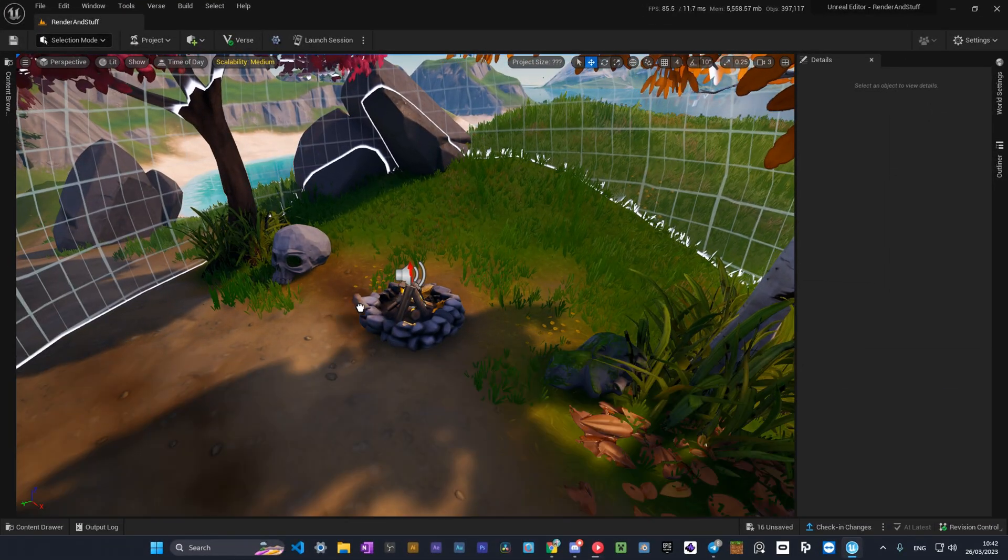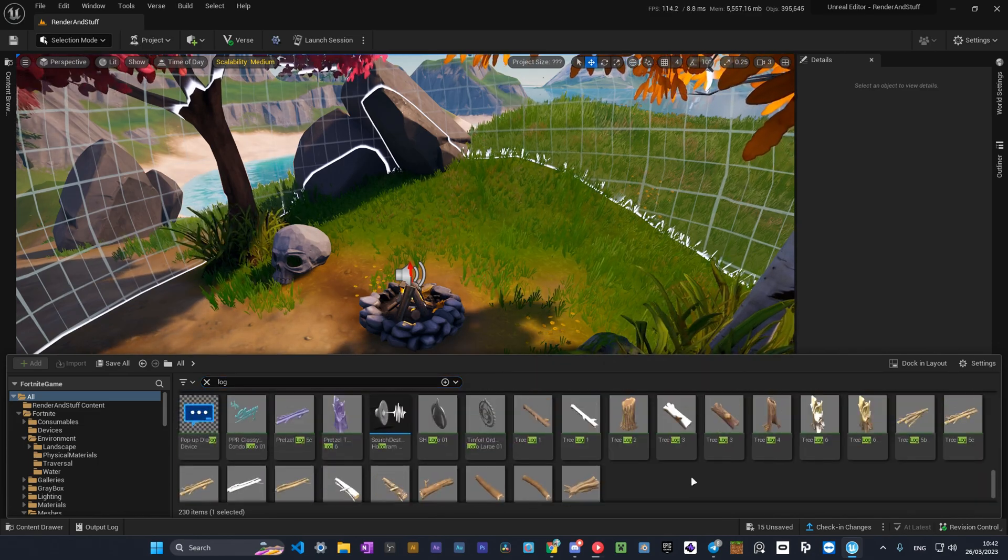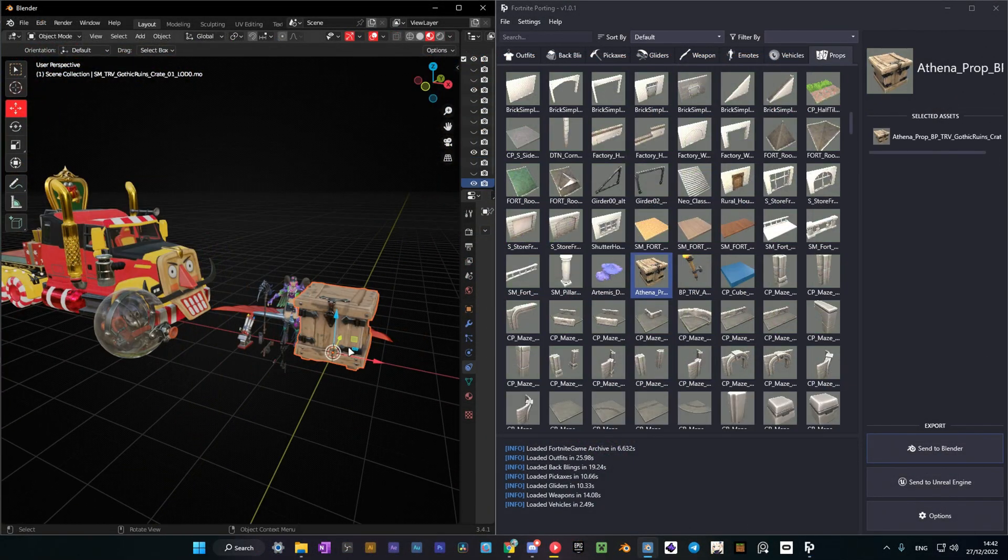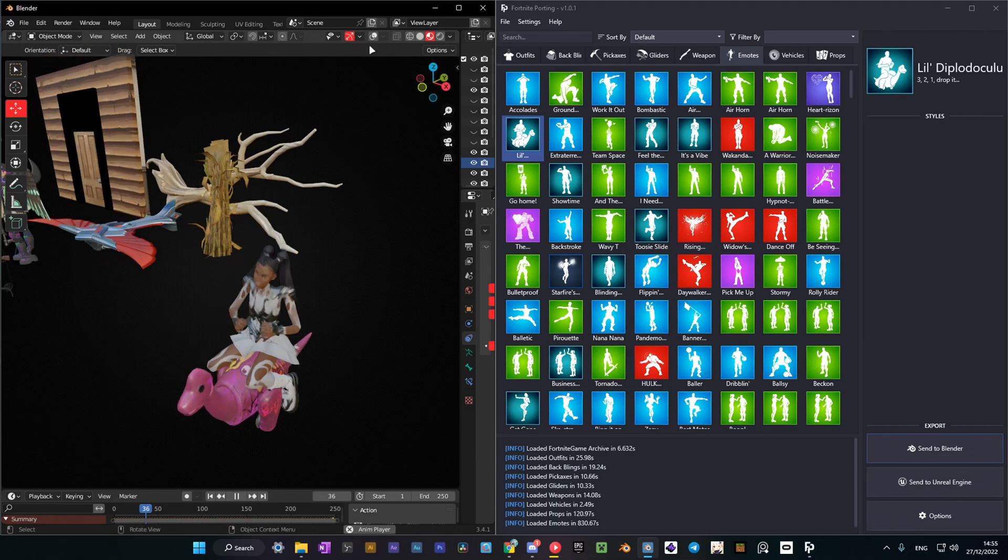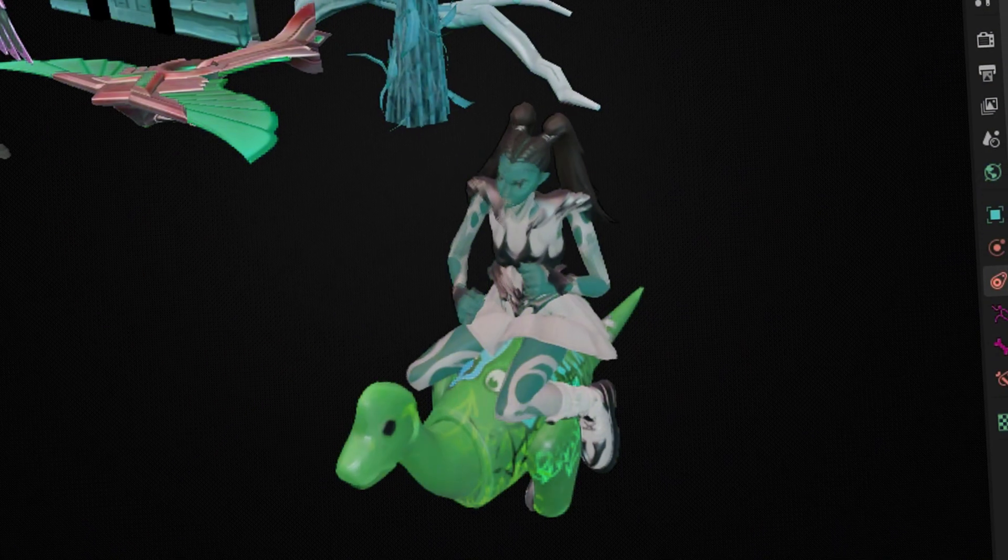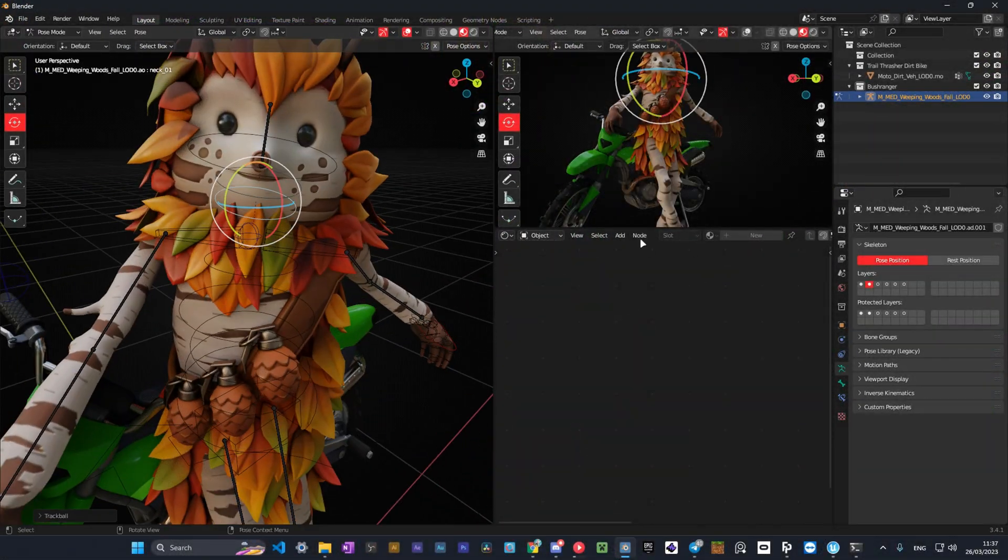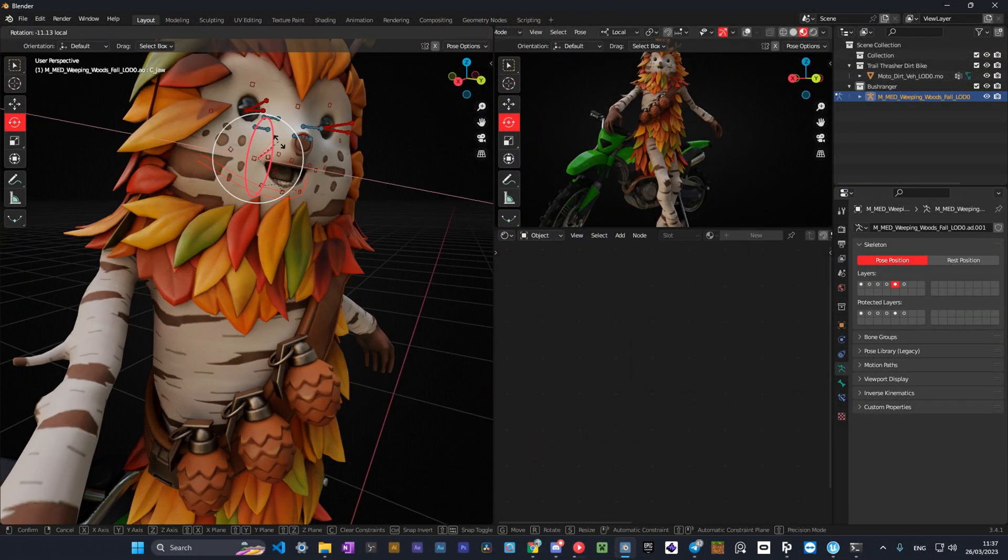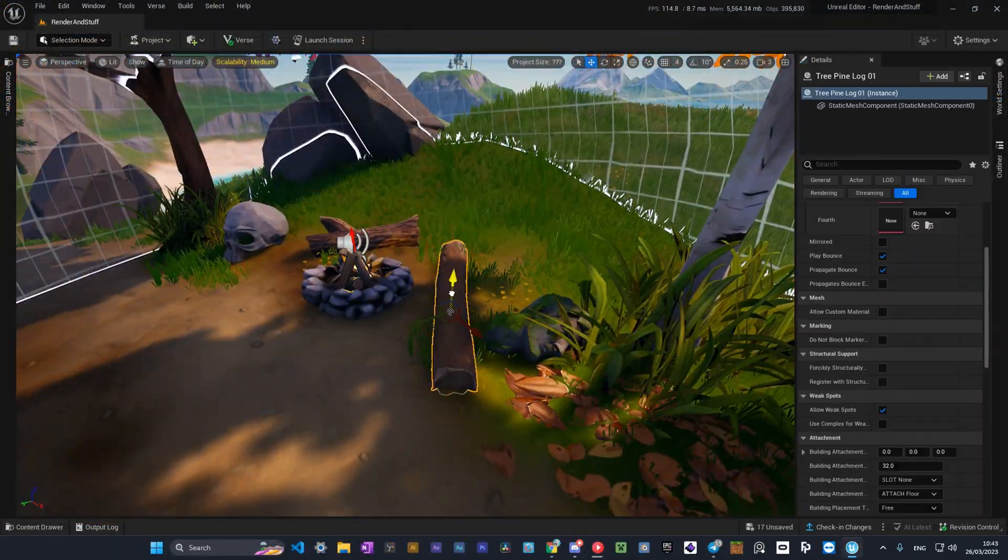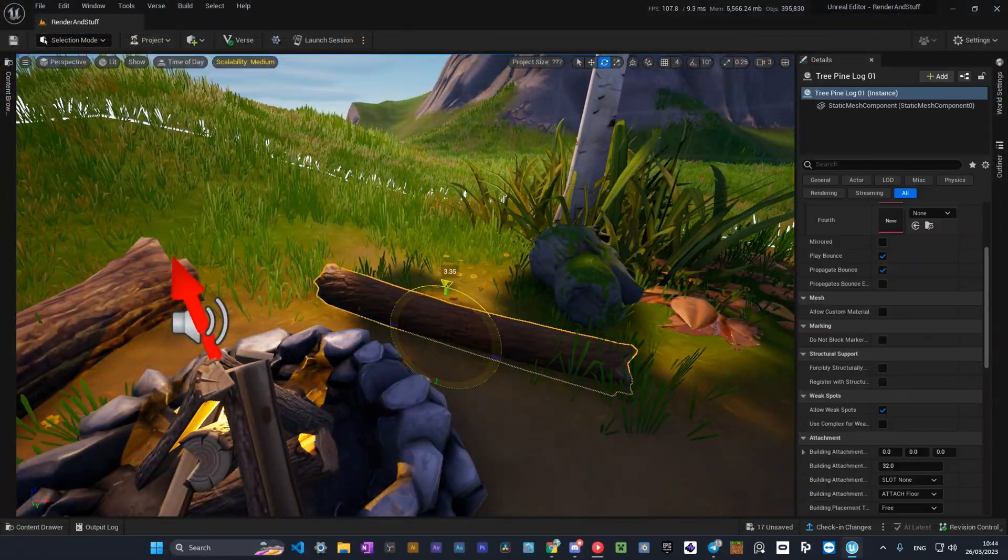To follow the tutorial and to make renders in UEFN you'll need three softwares. The first one is Fortnite porting by Huff. I have a video on how to install and use this addon, you can find the link in the top right corner or in the description. The second software is Blender, you'll need it to pose and export characters to UEFN. The last one is UEFN itself, you must have Fortnite installed to install it.